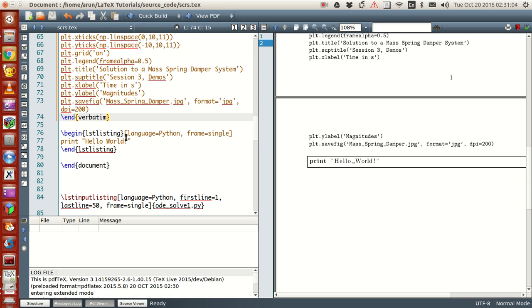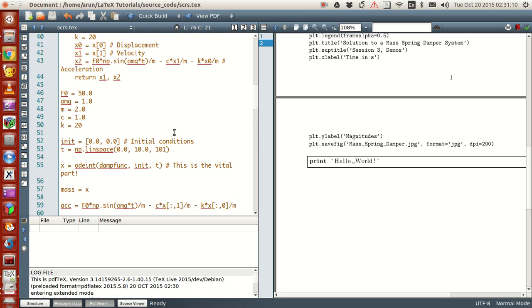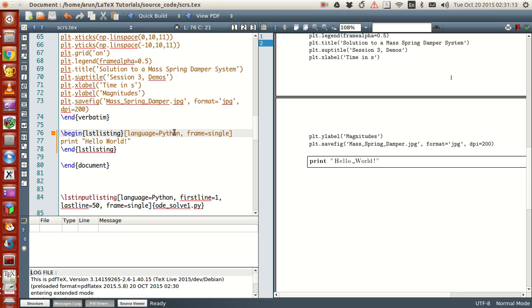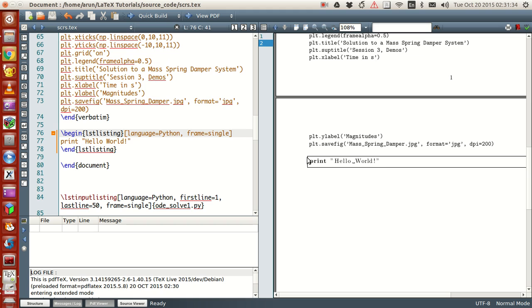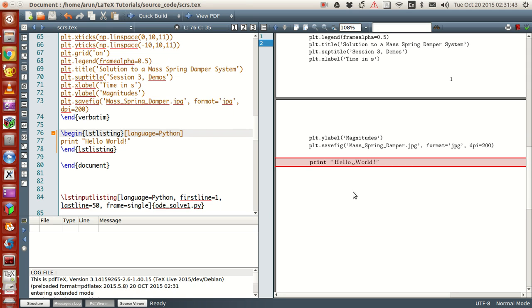First thing is that, you can set the language, the language name. Here, verbatim does not have a language name, so you just print it as it is, whereas in listing, I guess you have an option to set the language name, and then I set this frame to be single. Now, what does this frame mean, is as follows. You see this box, you see this box around this print hello world. This box comes from, because of this frame. Now, if I were to remove this frame and build this again, check this out, the frame goes away.